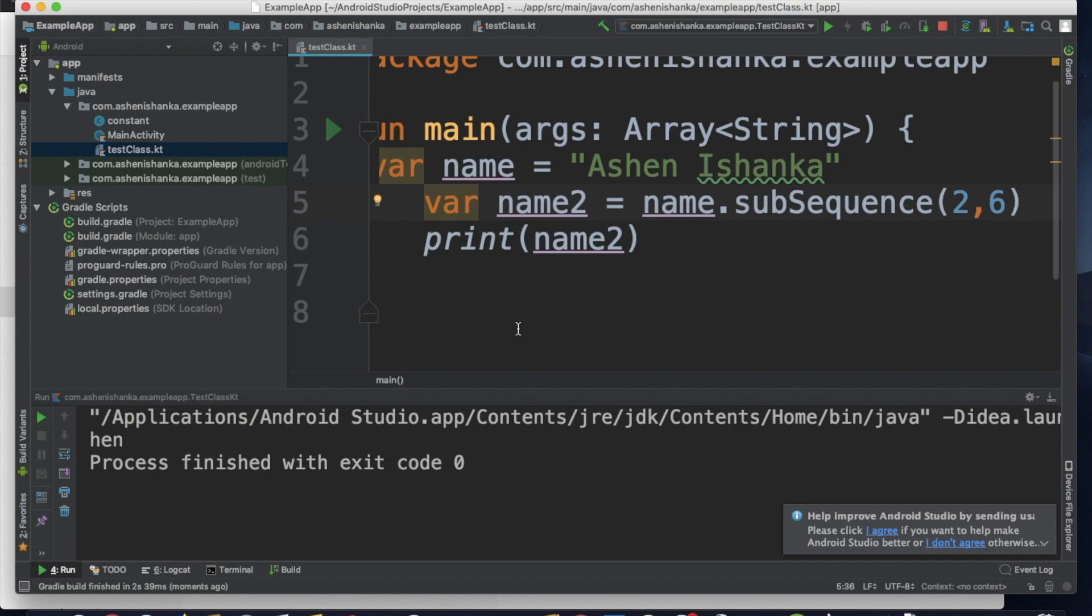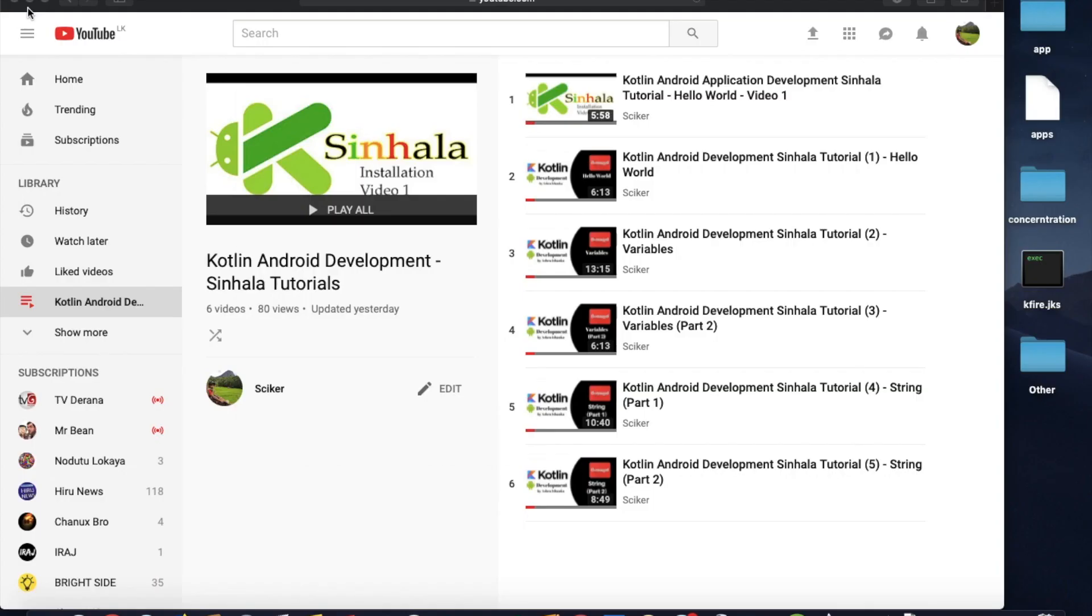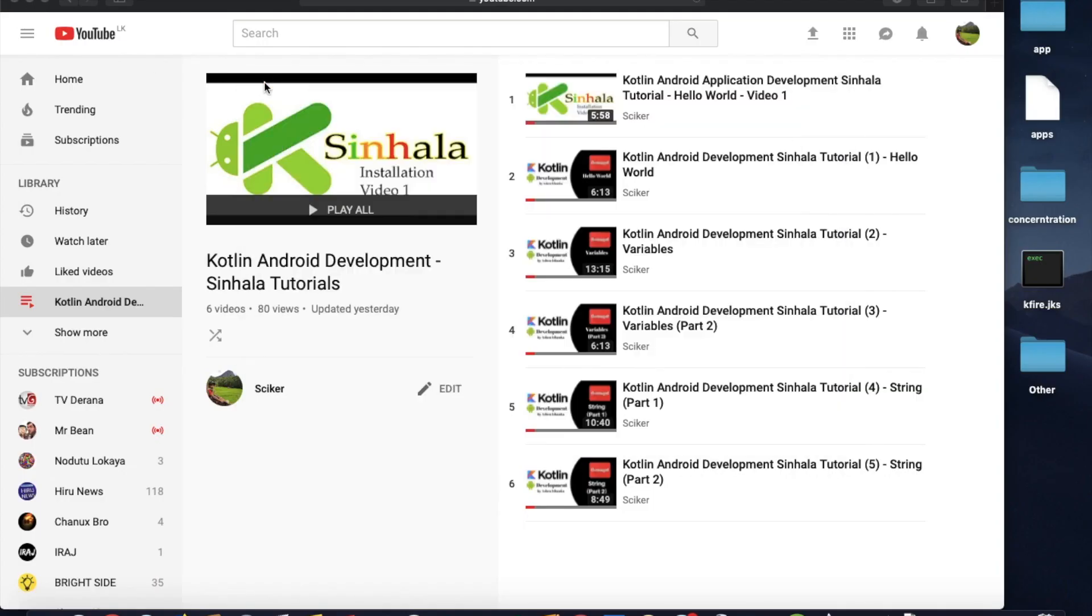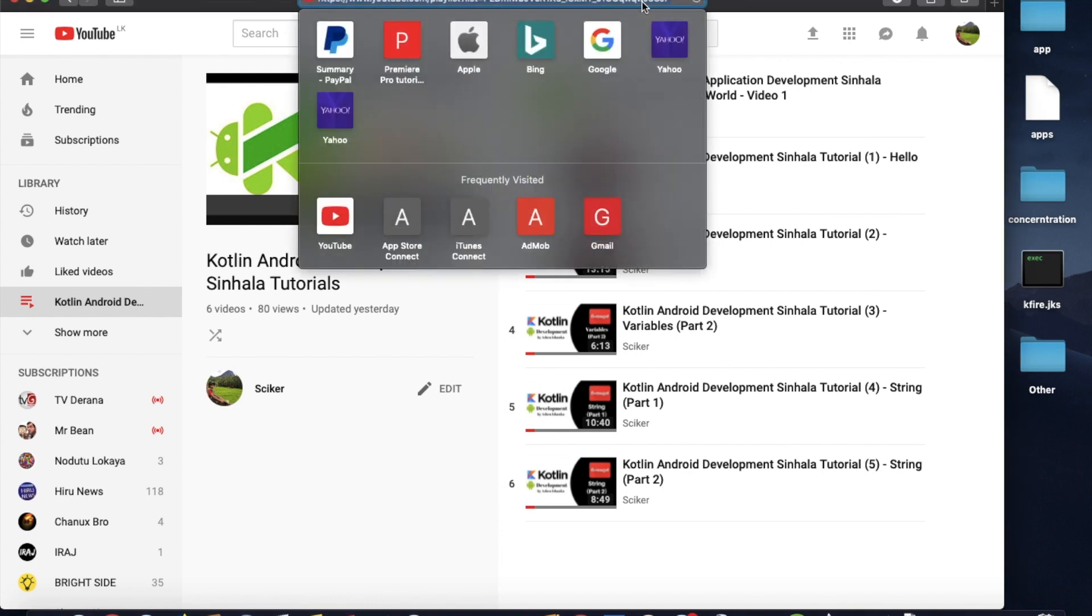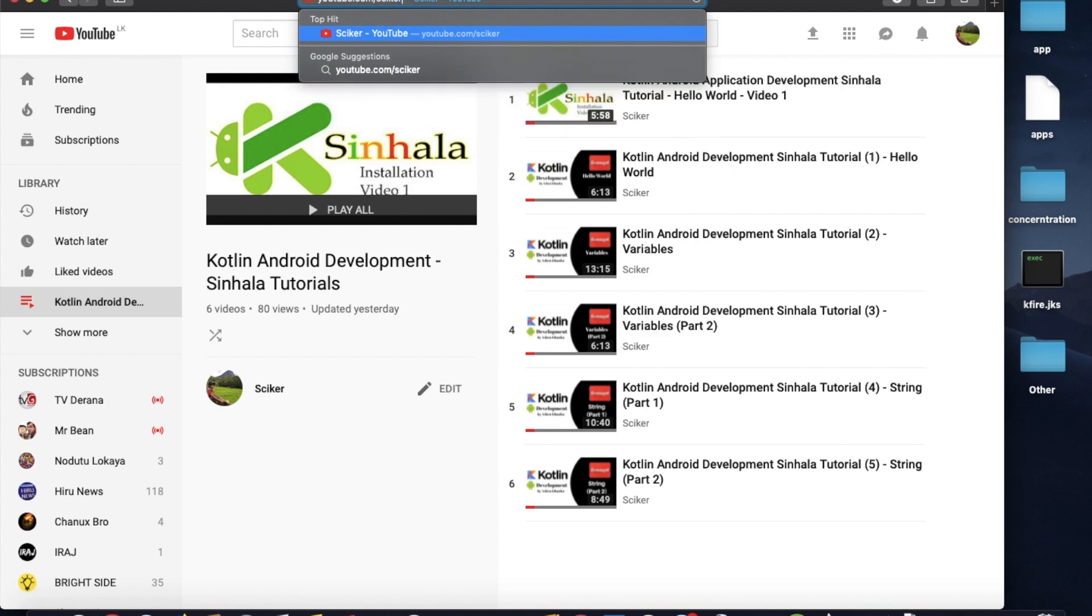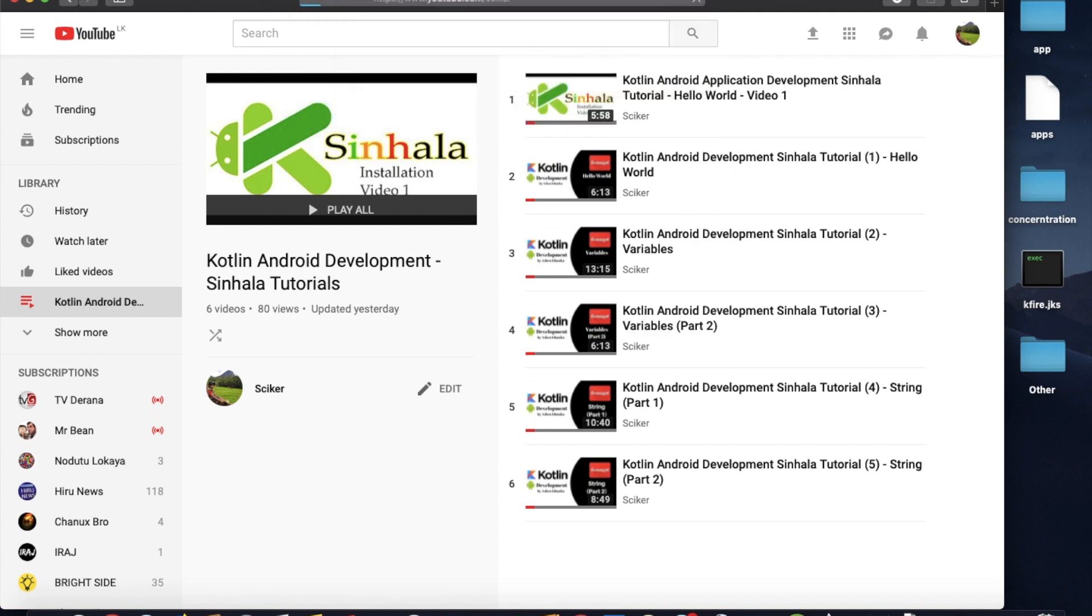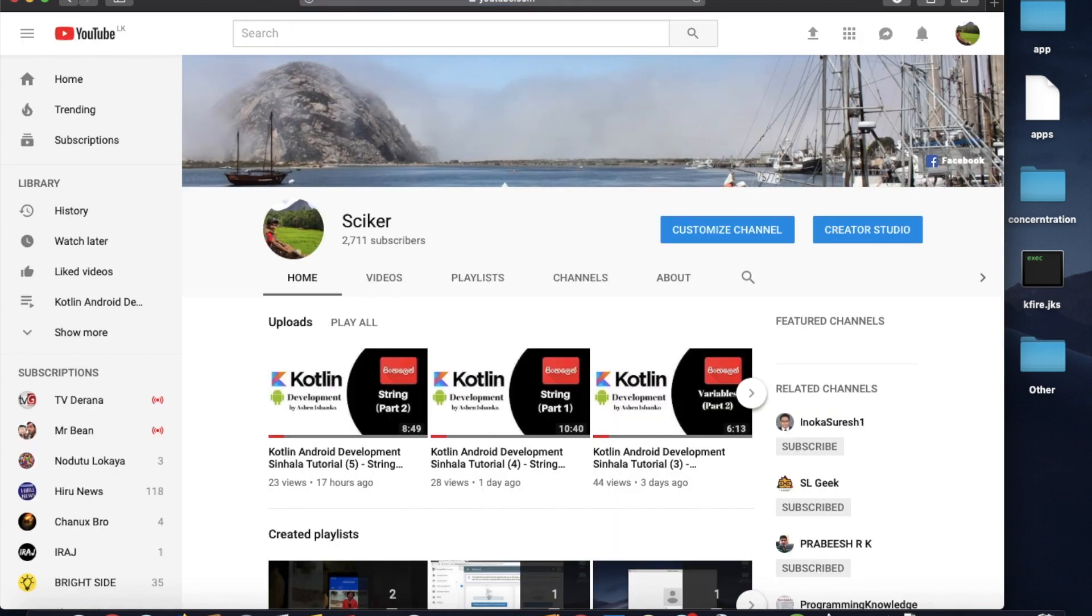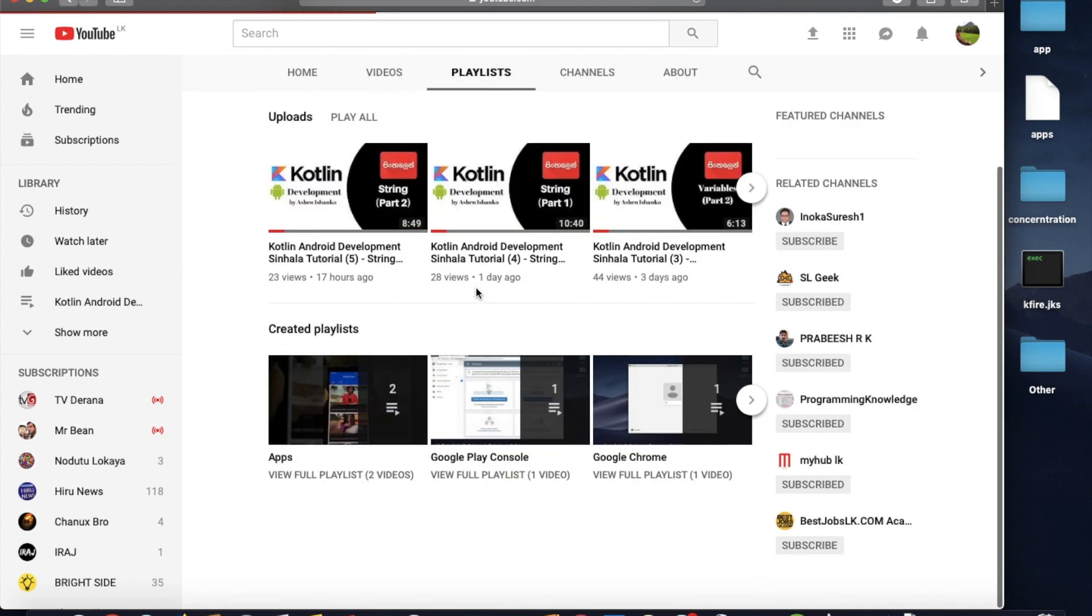Check the link in the description for more information. You can also subscribe to the YouTube channel and follow our playlist on Kotlin Android development.